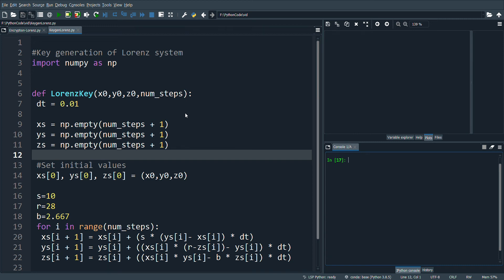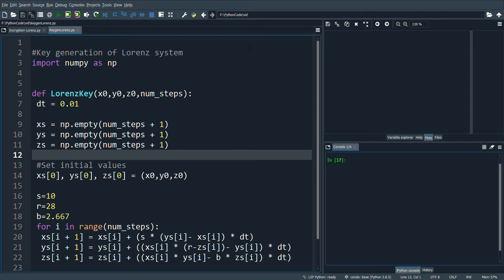Welcome. In this video we'll see how to encrypt an image using the Lorenz system. In the last video we saw how to generate the chaotic values from the Lorenz system with Euler's method.